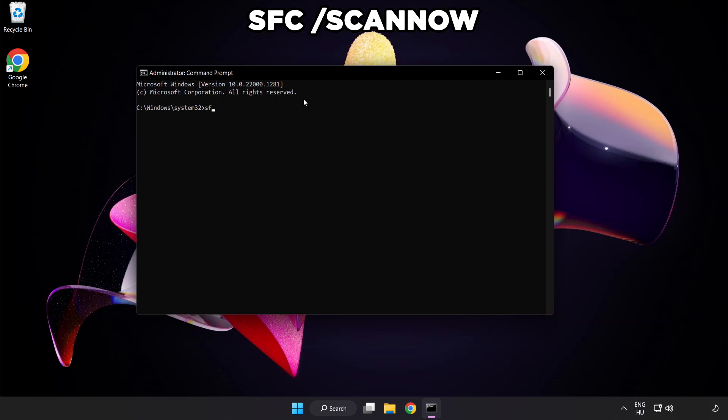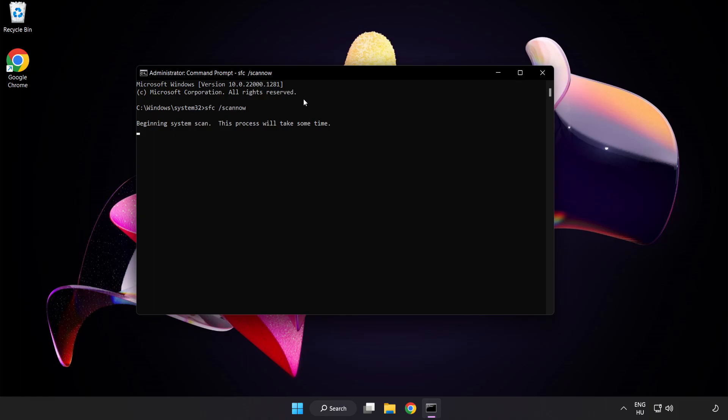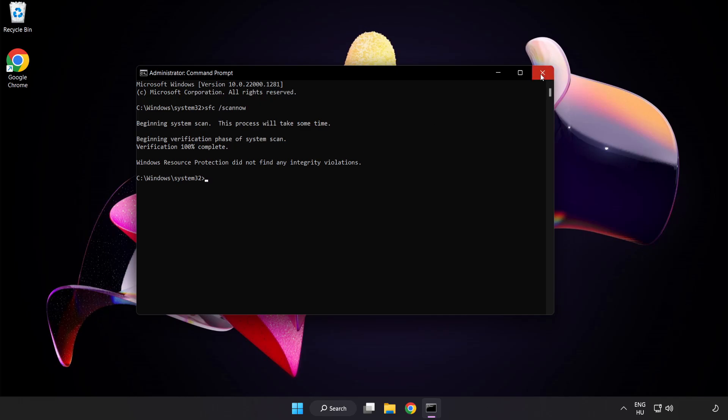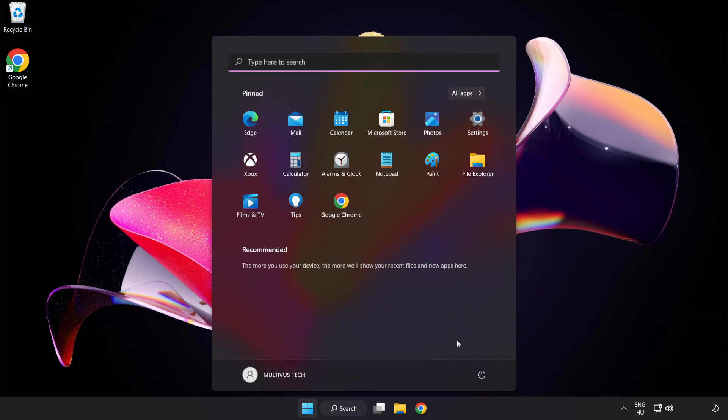Type SFC scan now. Wait. After completed, close window and restart your PC.